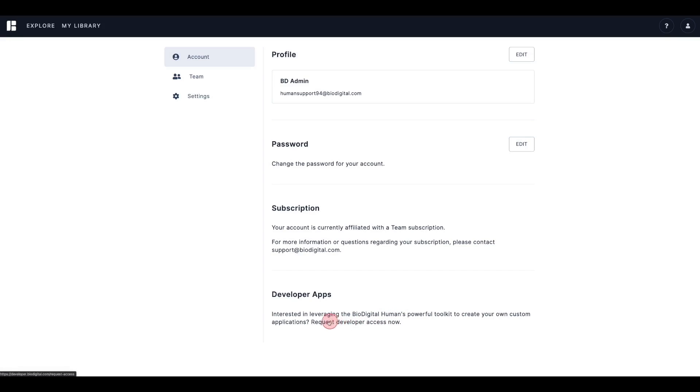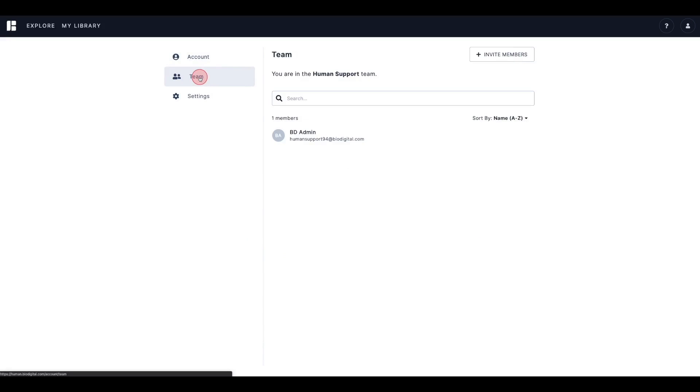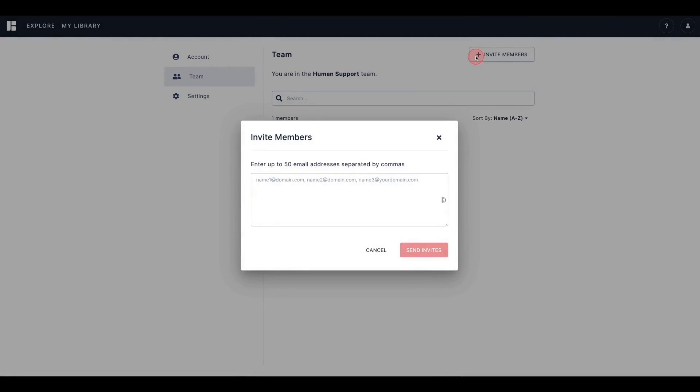If you have access to a team account, you can invite members to your team and view your team member list in the Team tab. To add a member, click Invite Members. Enter the email addresses of anyone you'd like to invite into the field, and then click Send Invites.